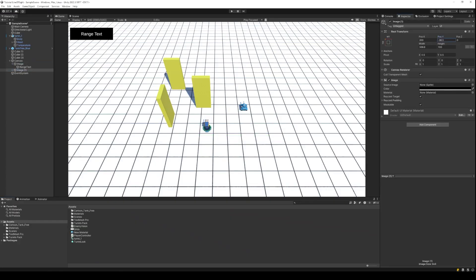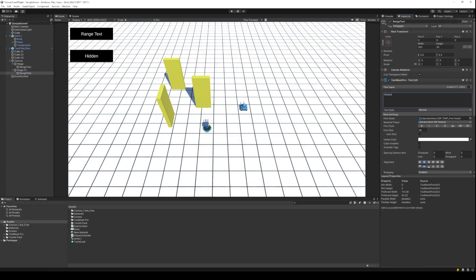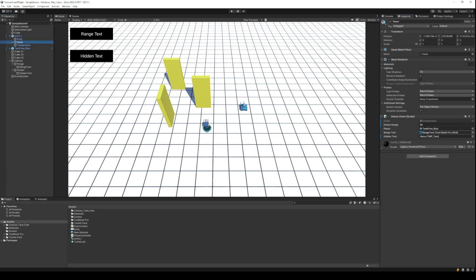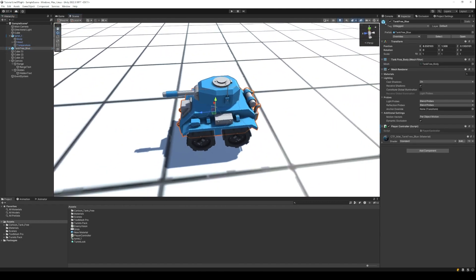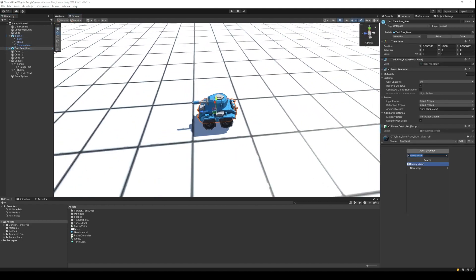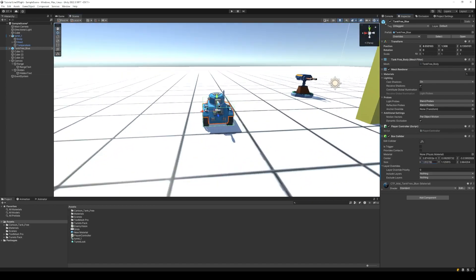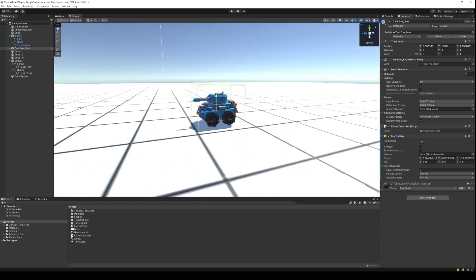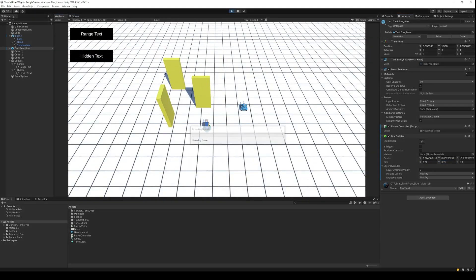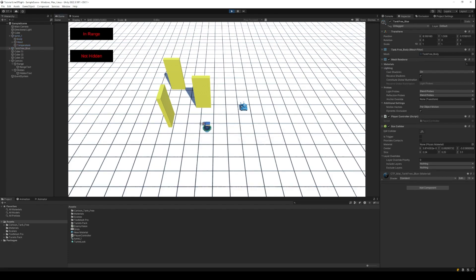Back to Unity, create a new text for the hidden condition and assign a reference of this text to the vision script. Next, make sure that your player object has a collider attached to it; otherwise, the raycast will not detect the player. I will attach a simple box collider to the player and adjust the size. Now let's run the project, and as we can see, the turret can now detect if the player is in range and if the player is not hidden behind any objects.